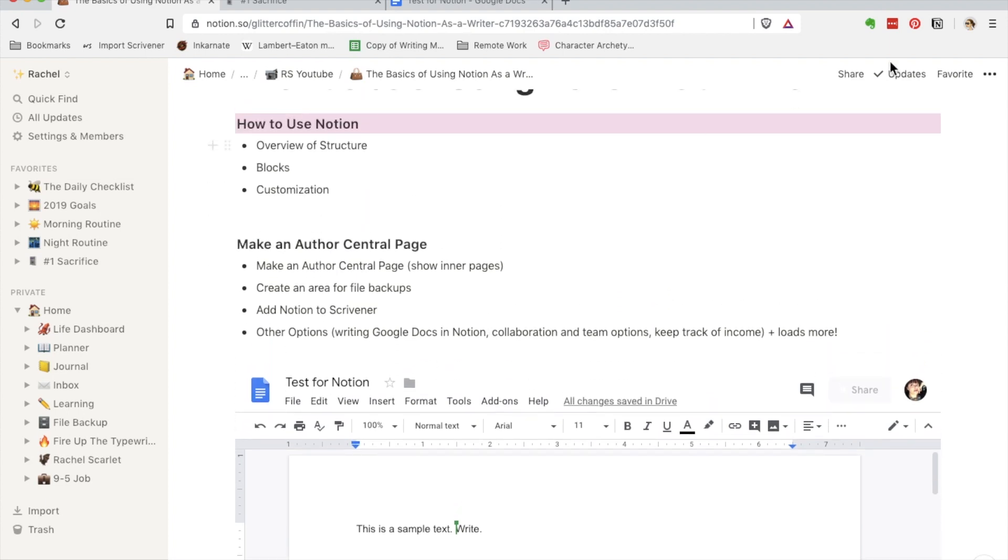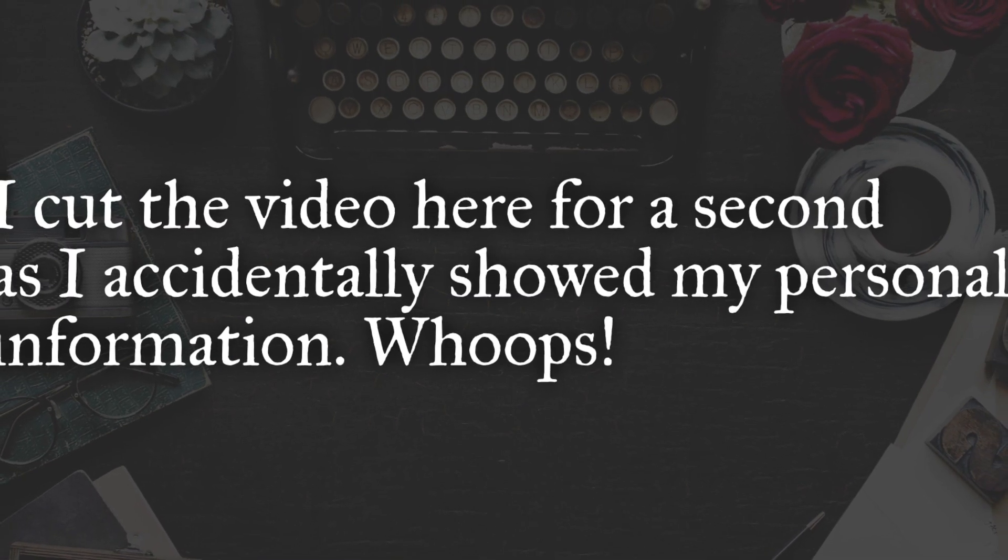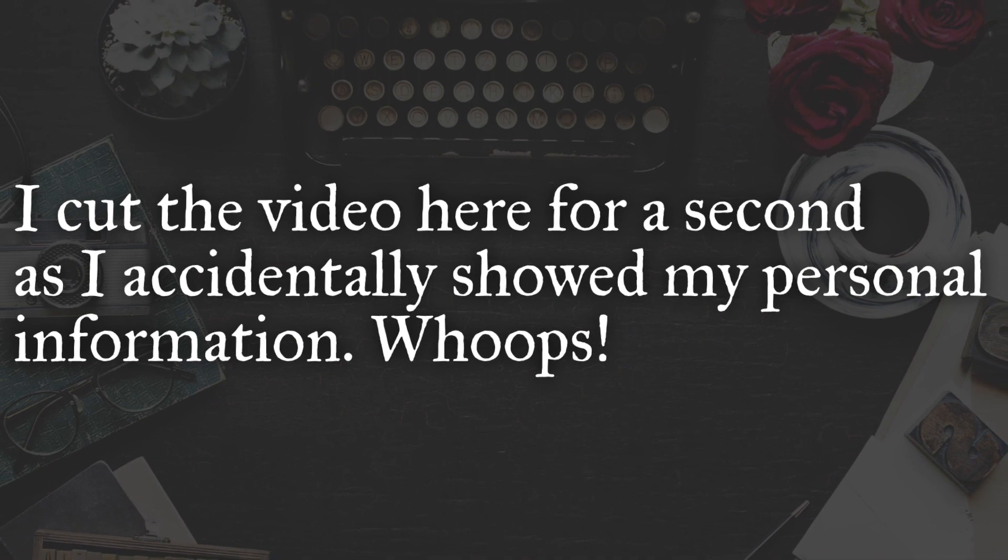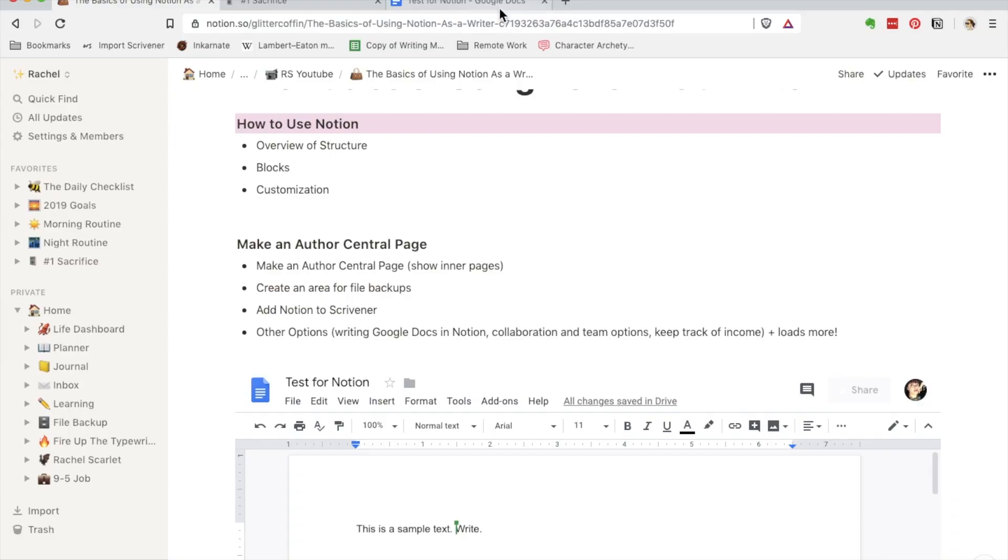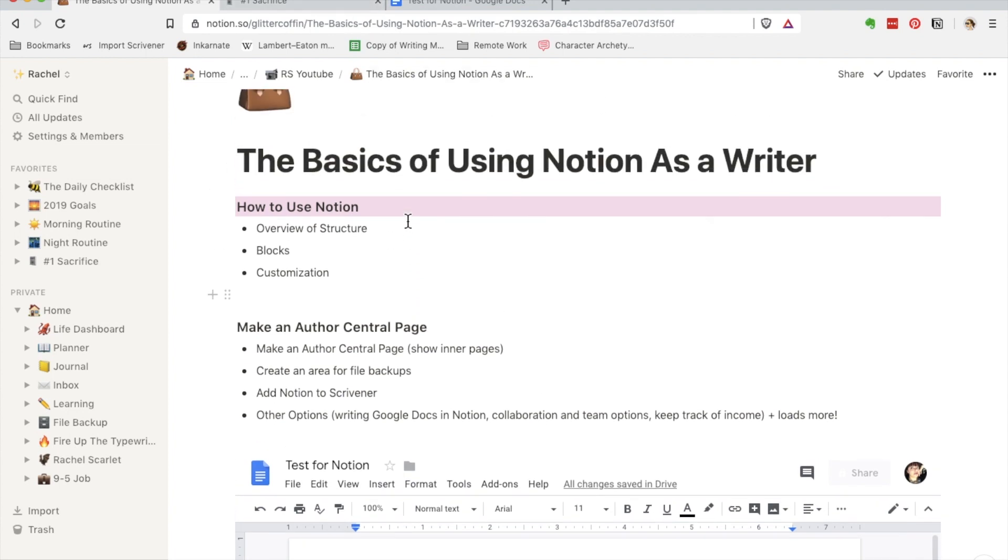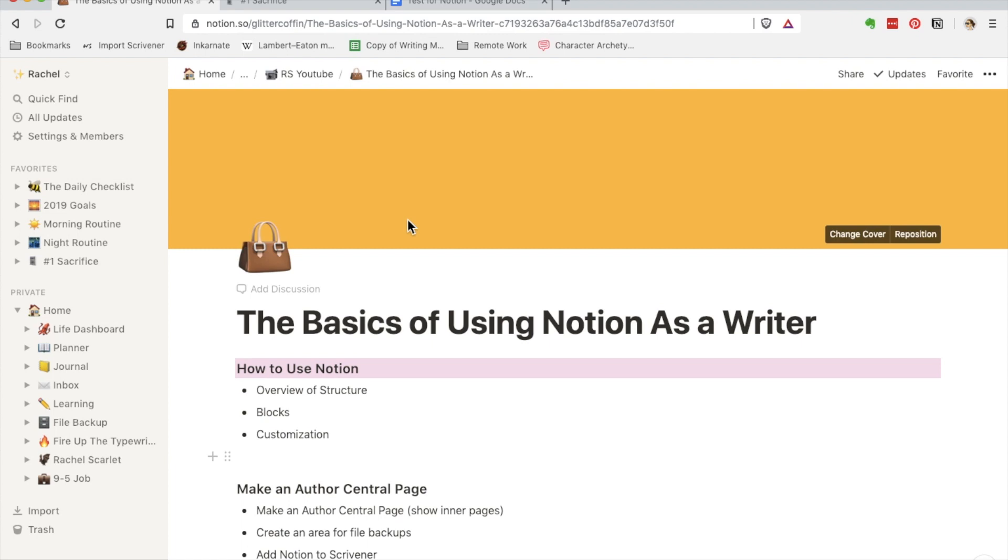Another thing is collaboration. If you want to collaborate on a project in Notion, you can actually share it via the Share button. And other ideas that I don't currently use is keeping track of income. You can go so many places with using Notion.